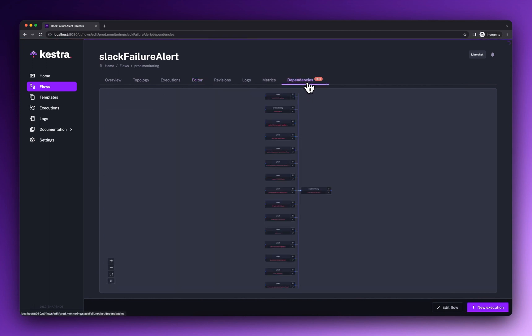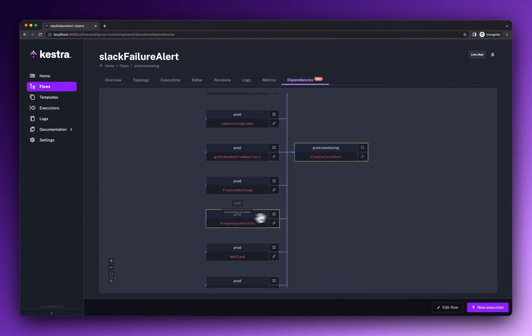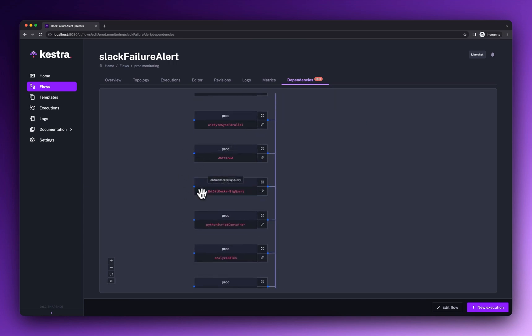The dependency view helps you see at a glance which processes will receive failure notifications to that Slack channel.